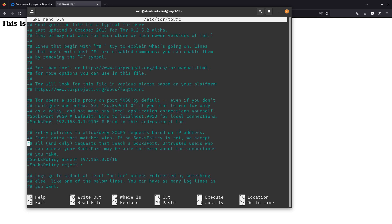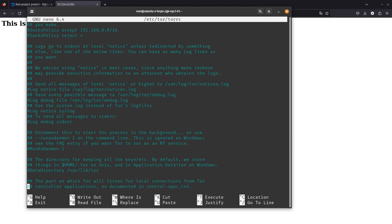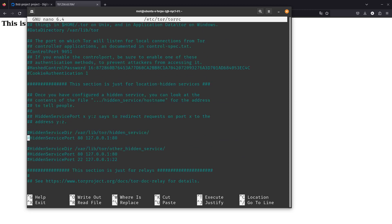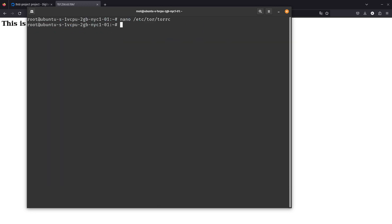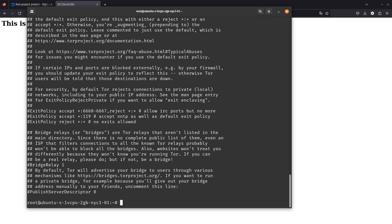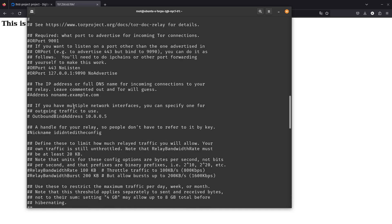Now we need to edit the Tor config file. We'll go to: nano /etc/tor/torrc. In this file we need to uncomment two lines — this one and that one. Let's save it. We can do a cat to verify the changes are there — yes, the lines are uncommented and the file is saved.